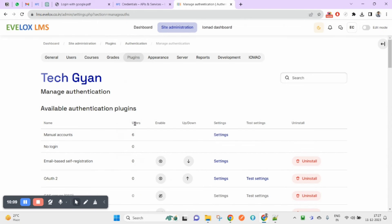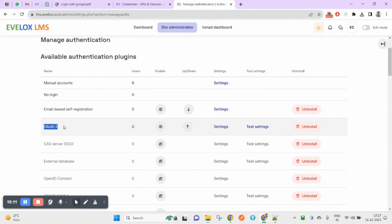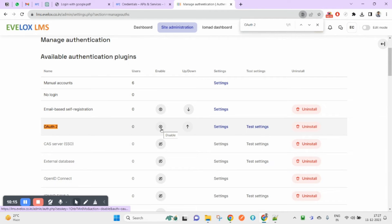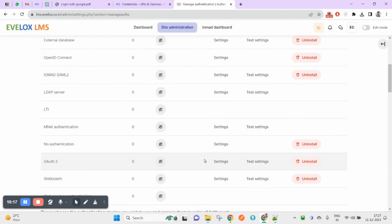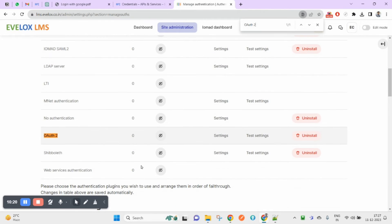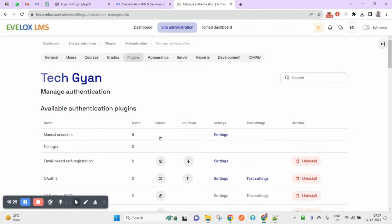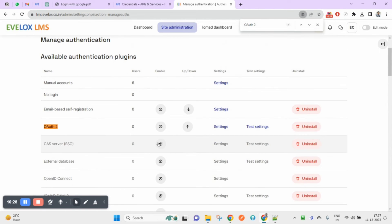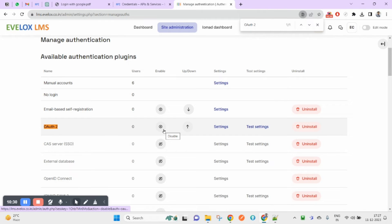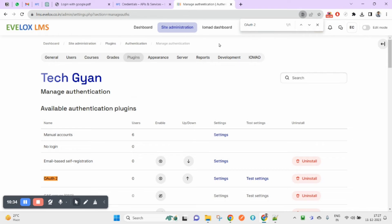Under Manage Authentication, you will see OAuth 2. Usually it will be disabled if you haven't enabled it yourself. If it is disabled, you need to enable it. I'm enabling it here after disabling it to demonstrate — this is part of your settings.